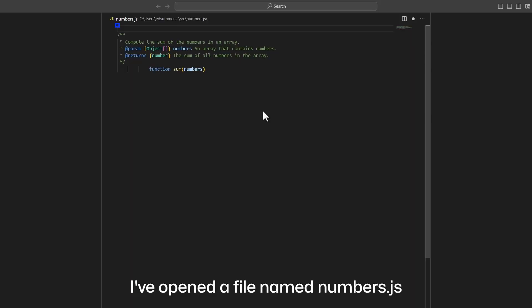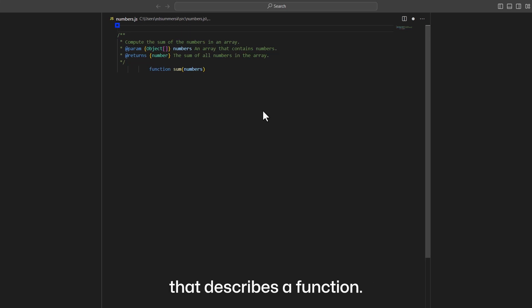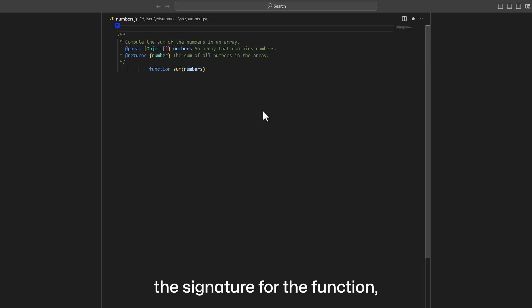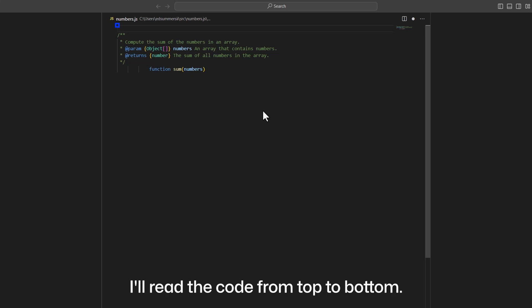I've opened a file named numbers.js within VS Code. In that file, I've written a comment block that describes a function. I've also written the signature for the function, but I haven't written the implementation yet. Let's take a look. I'll read the code from top to bottom.